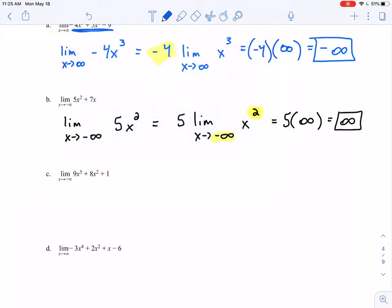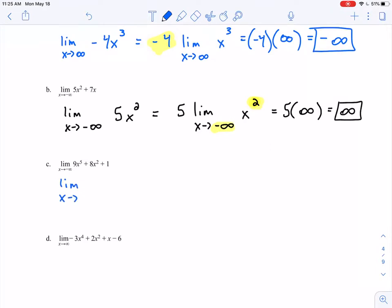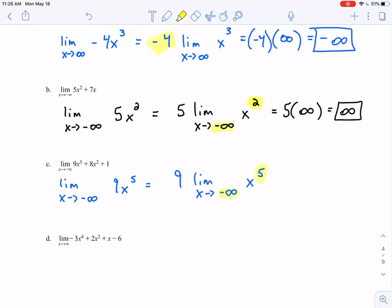Part C: the limit as x approaches negative infinity of 9x to the 5th plus 8x squared plus 1. Again, we have a polynomial, so let's just look at the leading term: limit as x approaches negative infinity of 9x to the 5th. Factoring out the 9: 9 times the limit as x approaches negative infinity of x to the 5th. We have an odd power and x is approaching negative infinity, so that expression must approach negative infinity.